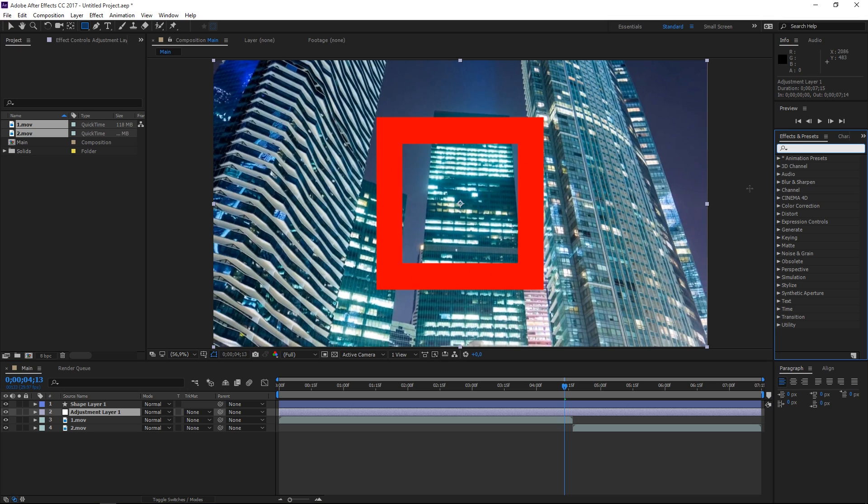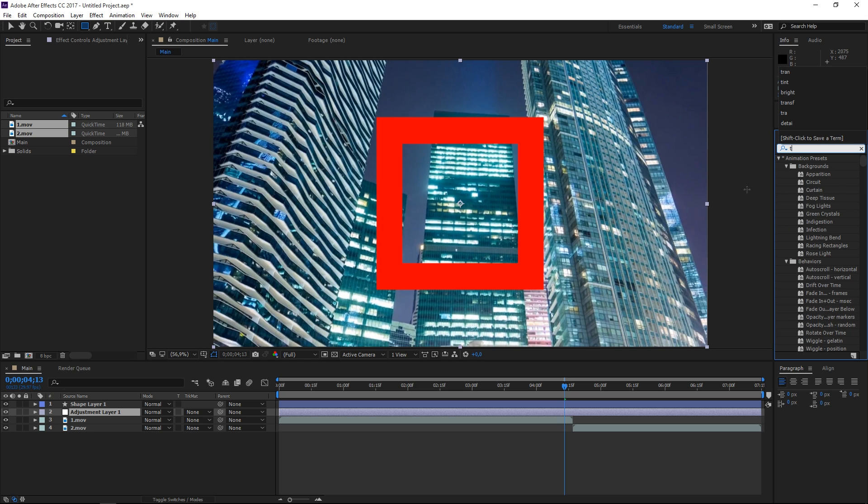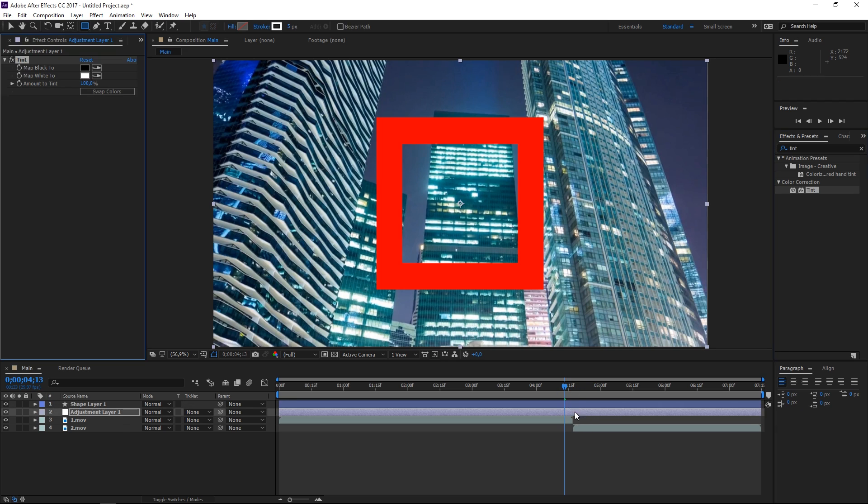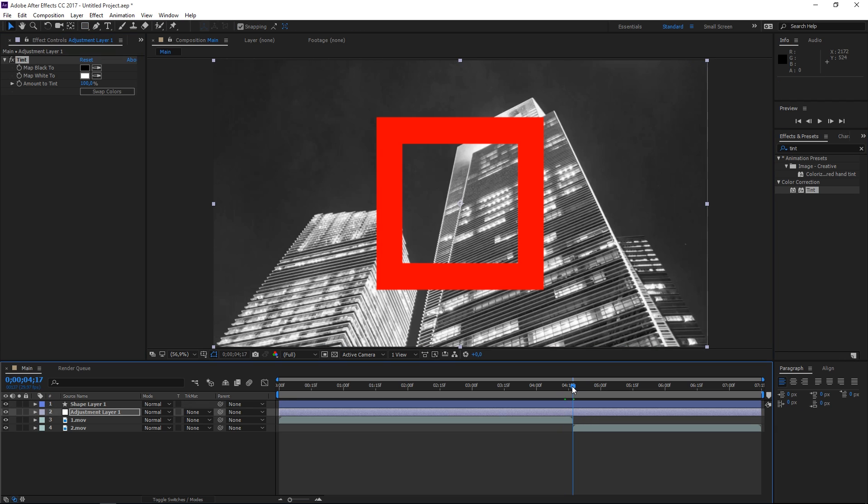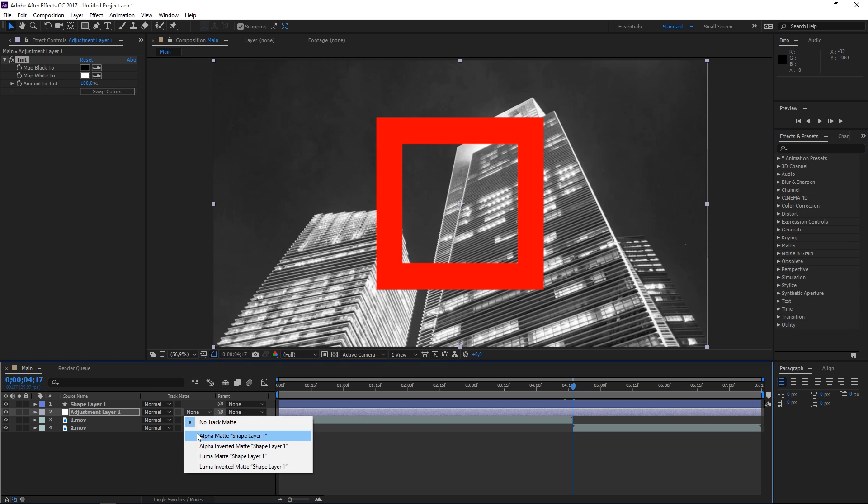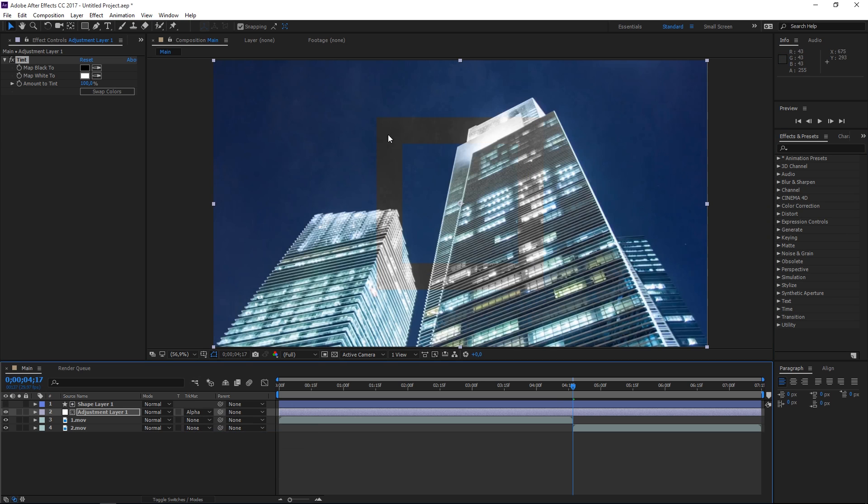To show what I'm talking about, I'm gonna apply the first effect called tint to the adjustment layer. As you can see, that makes our footage black and white. Now when I click on alpha matte, it's only black and white in these areas.